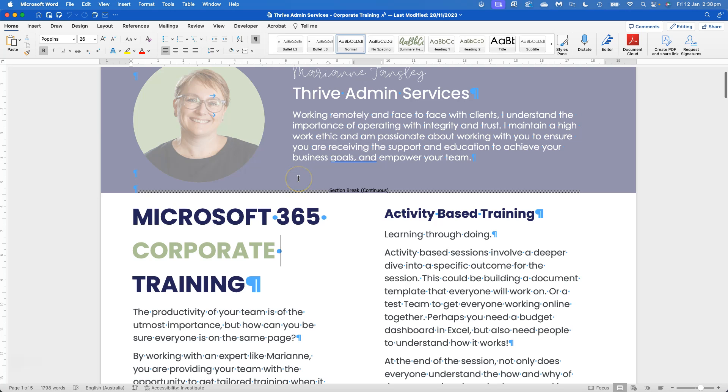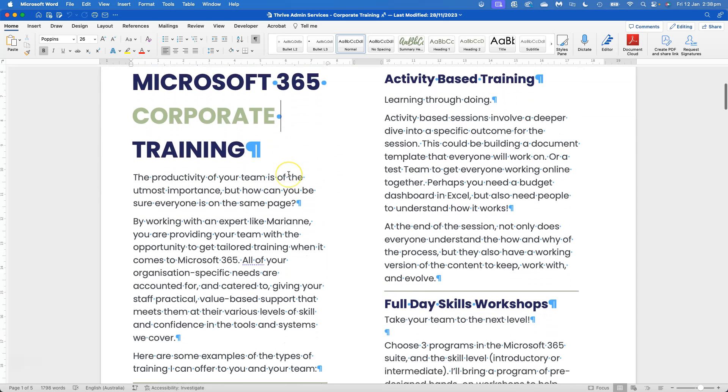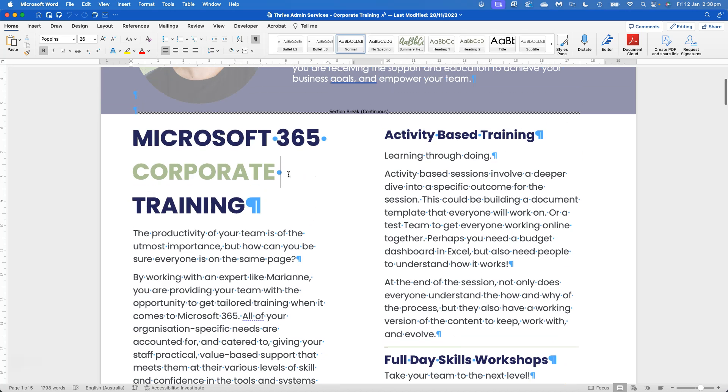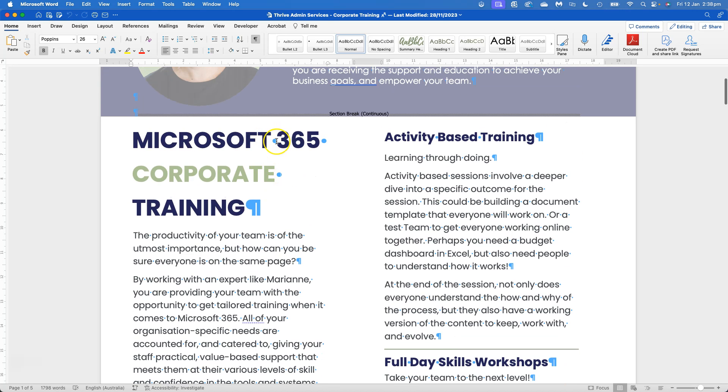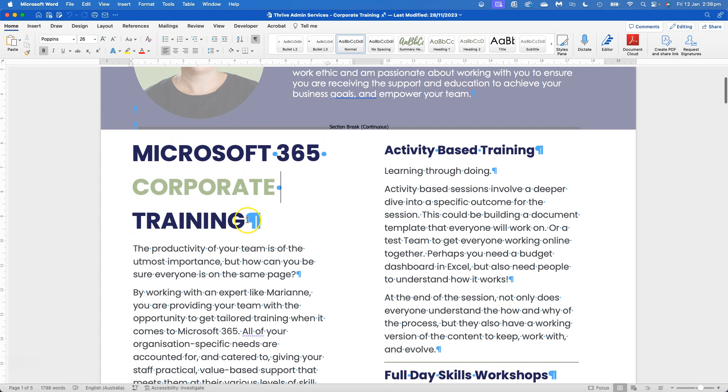So in this instance, you can see we've got some spaces, that's the dots. Another pilcrow forms at the end of wherever I've hit the enter key or the return key.